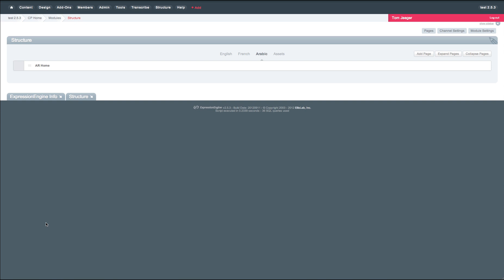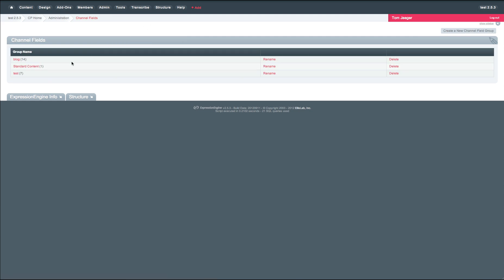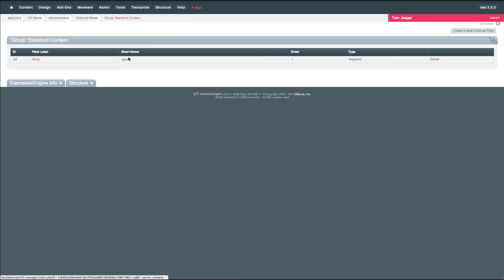As a result, we created what we're referring to as dynamic field replacement. In order to use this feature, you simply go into your field group for a given channel and add a new field. In this case, you'll notice we already have a body field defined.